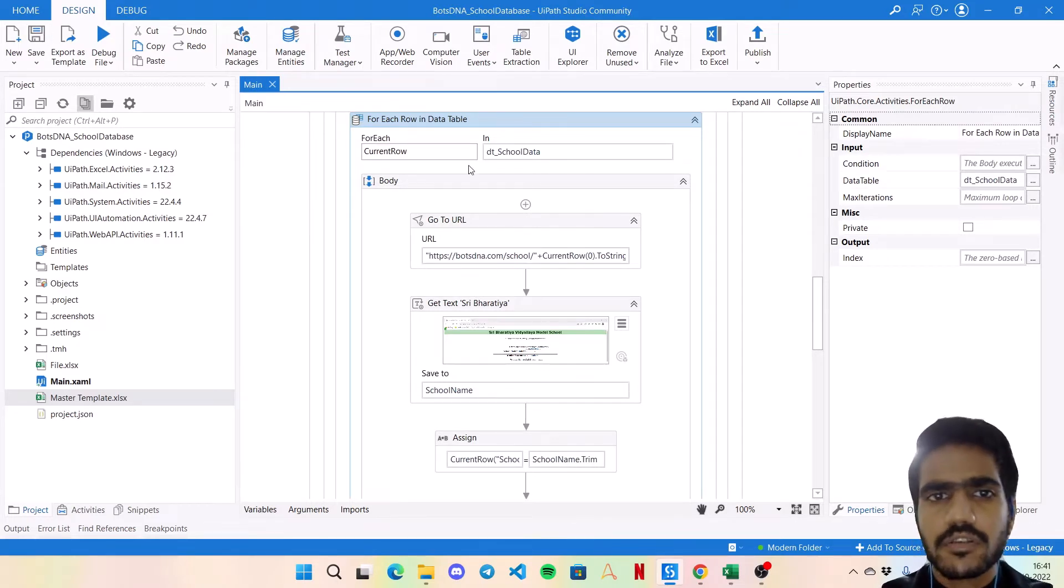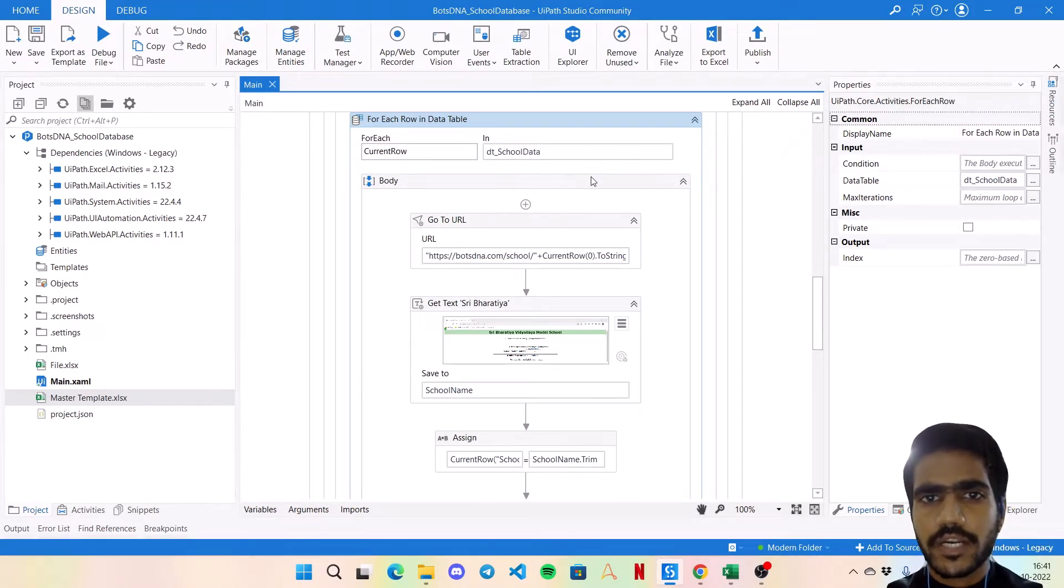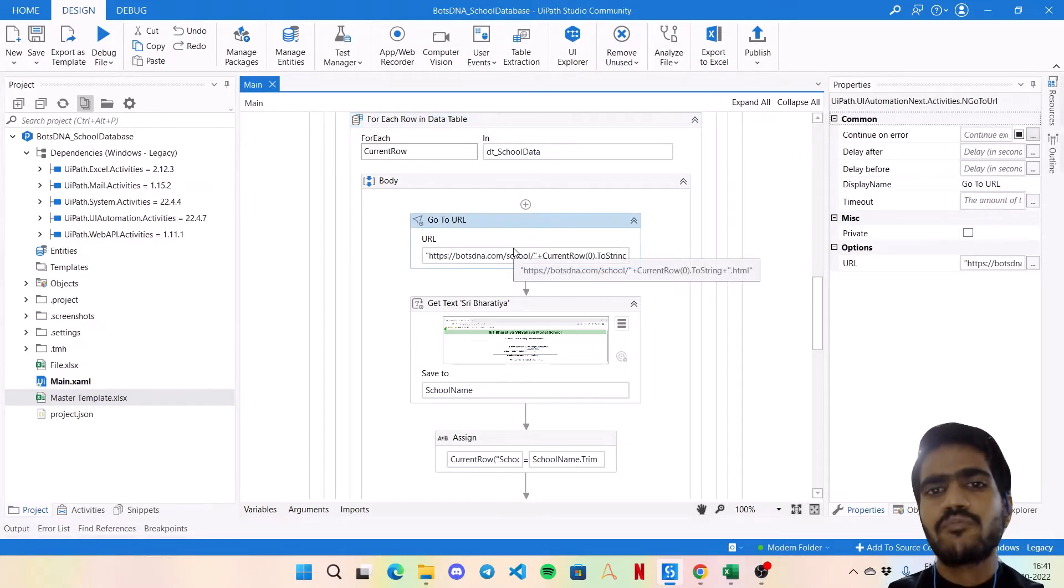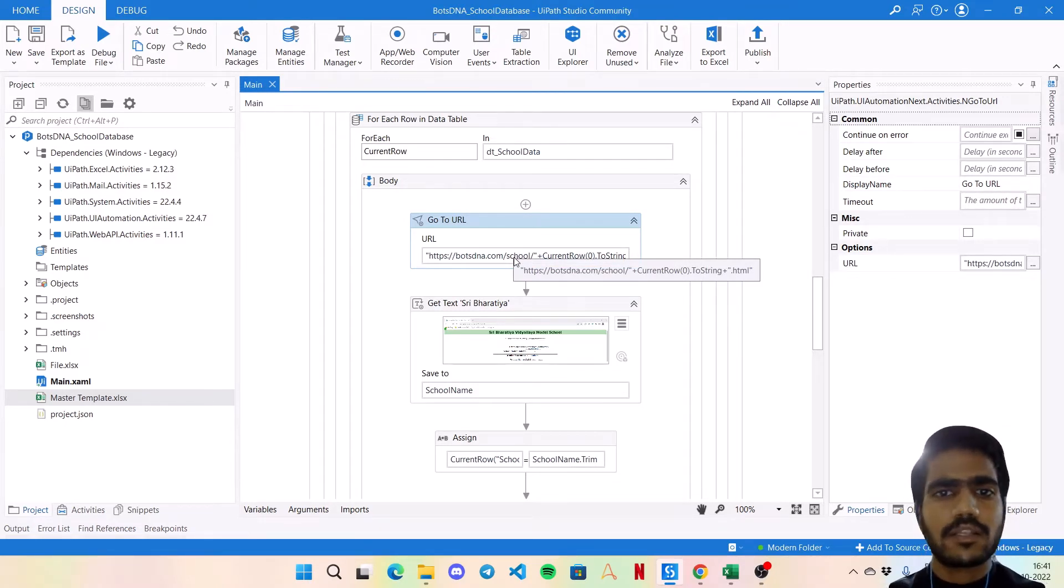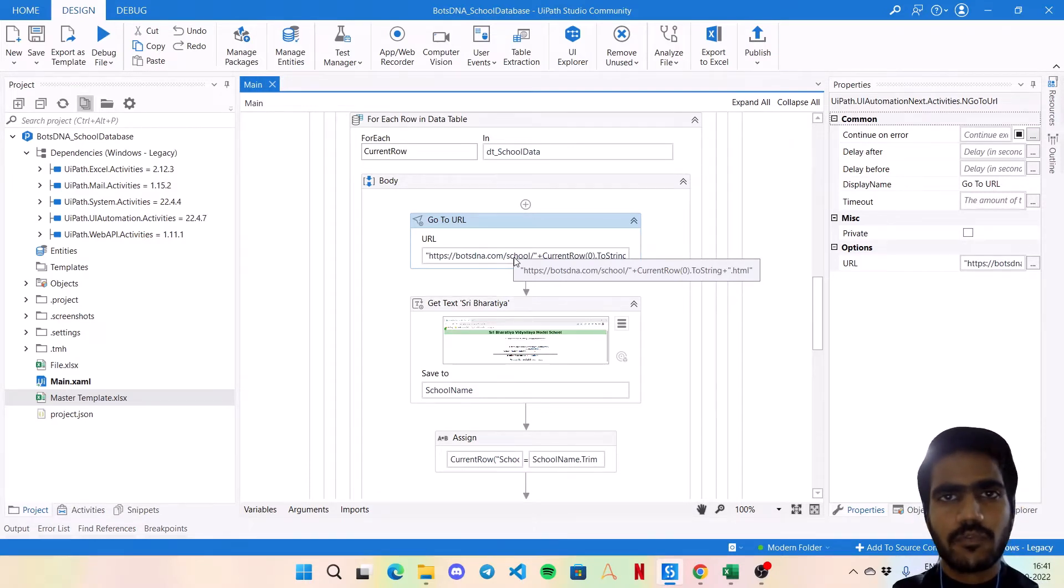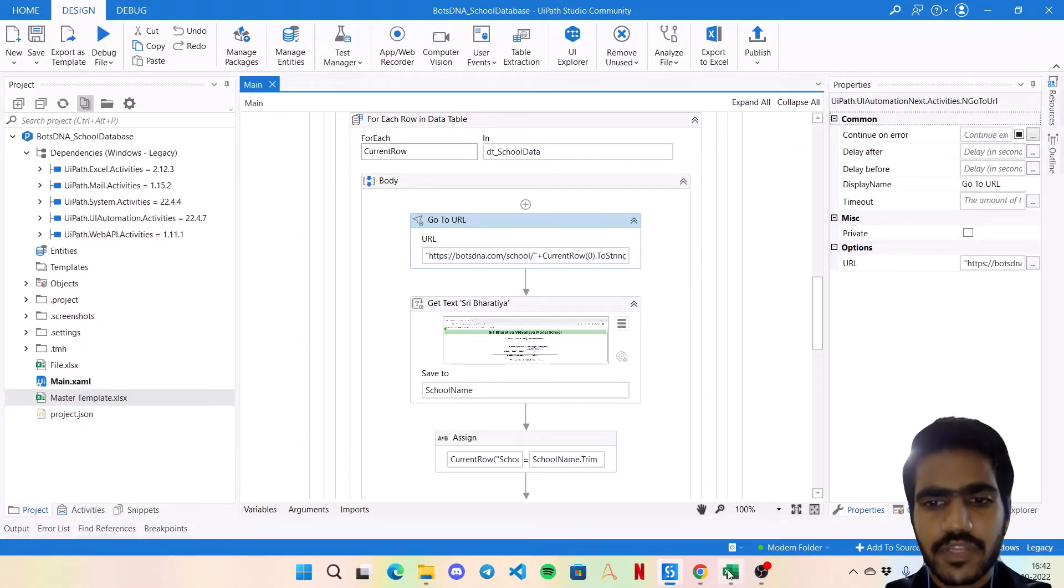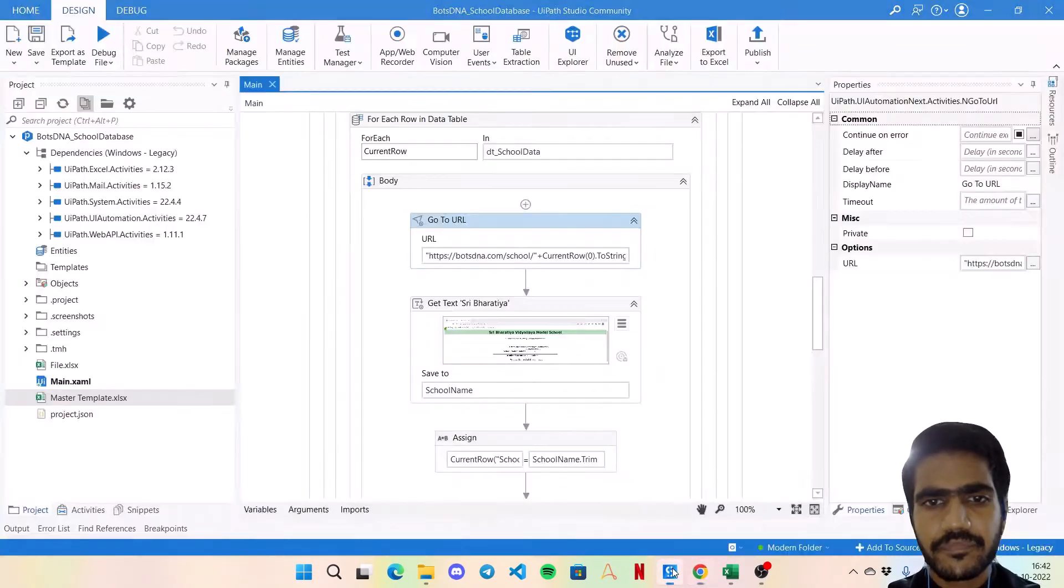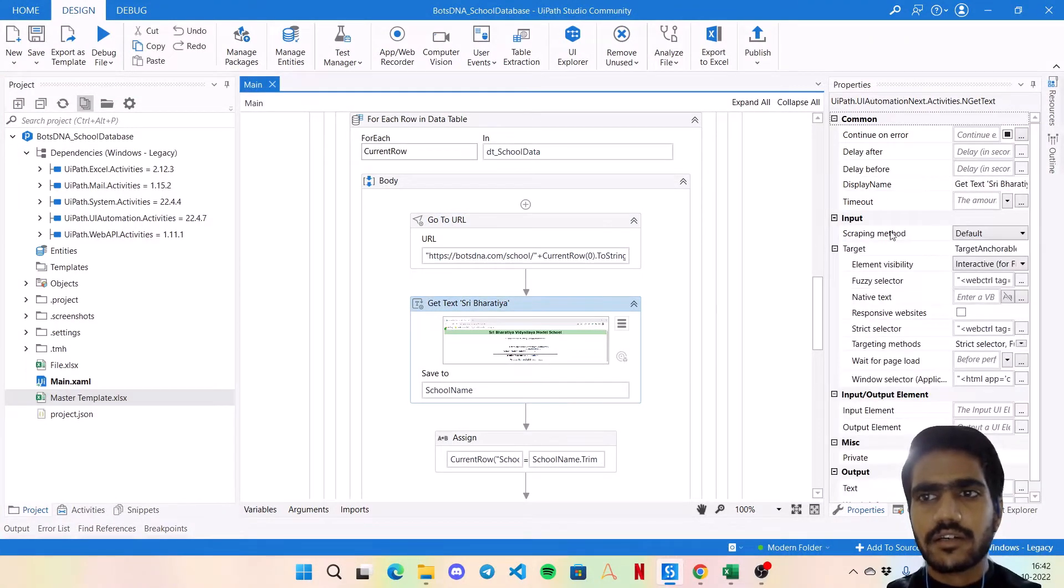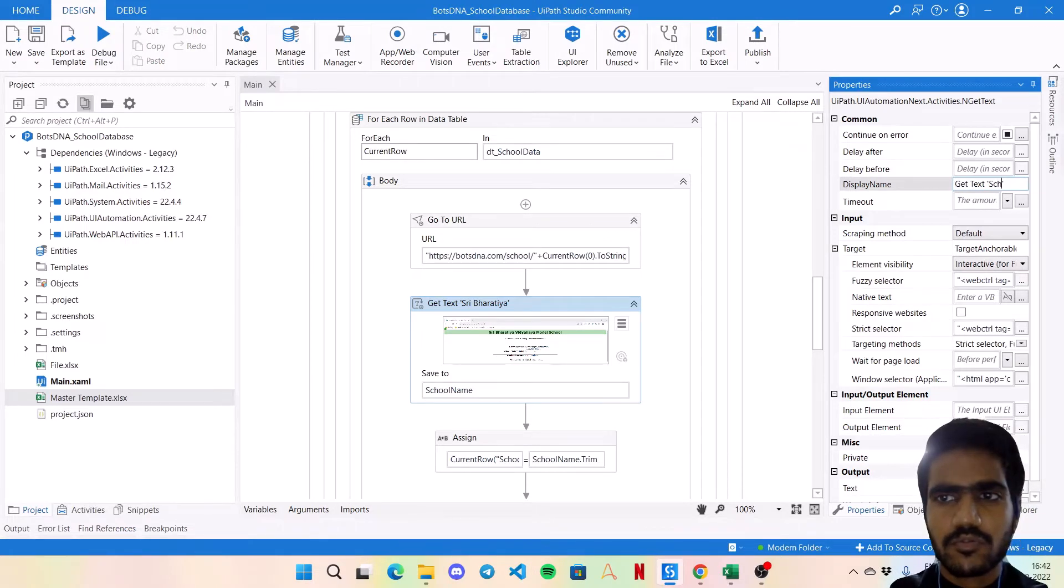Now comes to the main business logic in this process. We are going to iterate over this school data data table, the input file. We are using a Go To URL activity to move on to the next page to open that particular school code. So the first half of the URL is static, then add the current row zero or ToString, which is the first column of the Excel, and then concatenate the dot HTML extension. So that way it will open this required page.